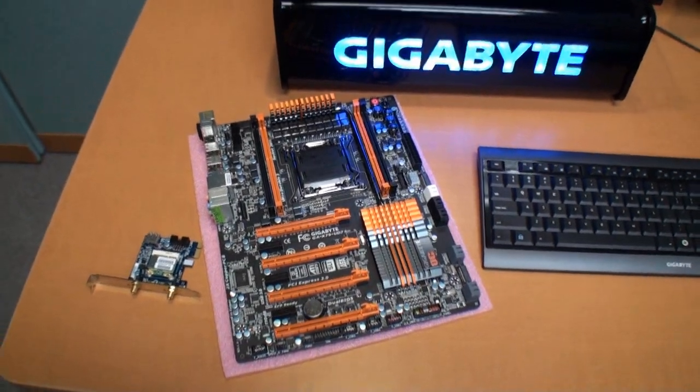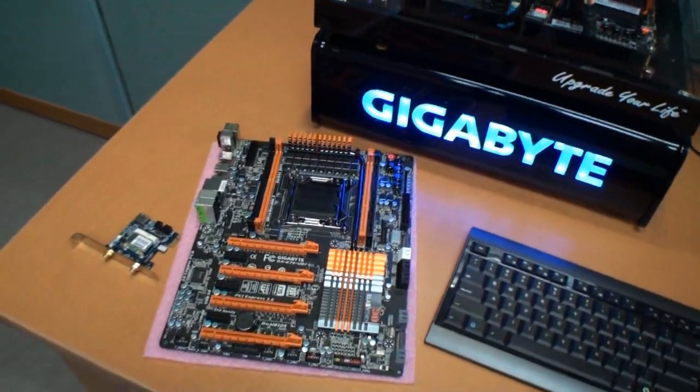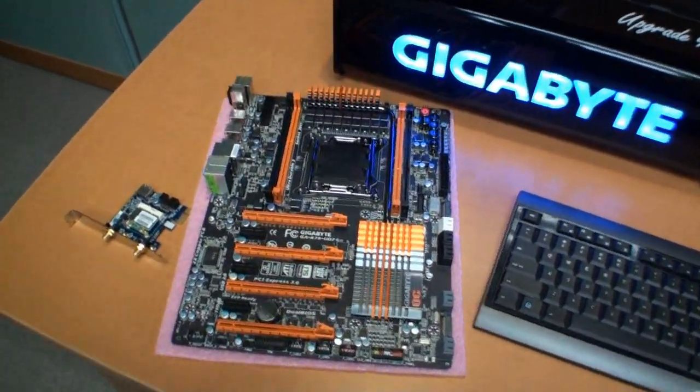Cameron back again for another Tweak Time video. I'm here at the Gigabyte headquarters in Taipei.